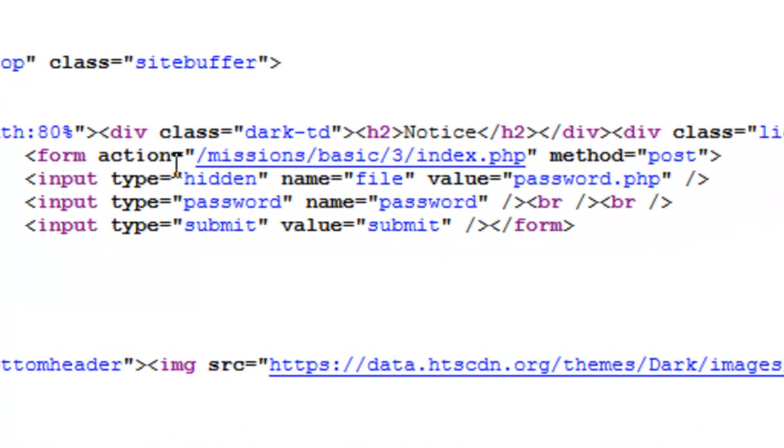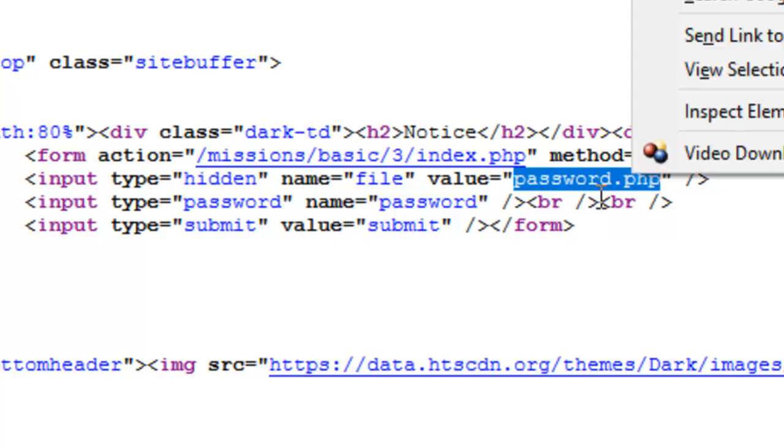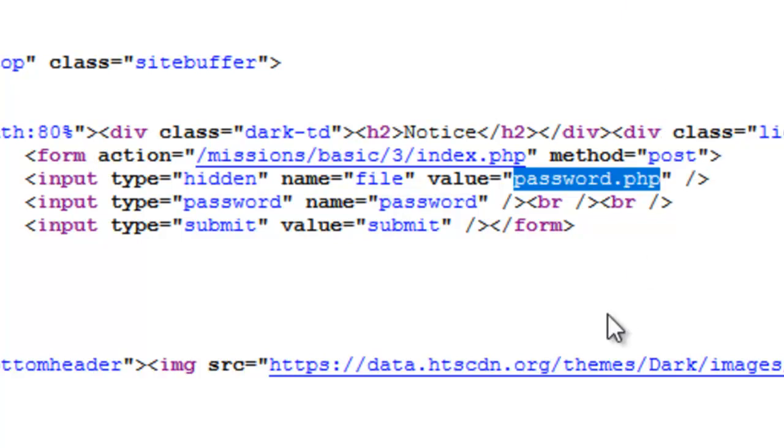The input type is hidden. The name file. And the value of that file is password.php. So he's uploaded a file called password.php. And that's what he's using to compare the user's input password to. To see if it's correct.